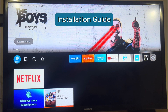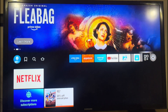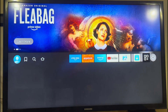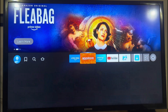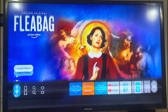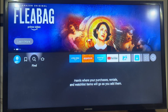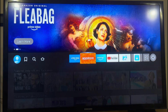Welcome to our IPEDV Installation Guide. In this tutorial, we'll walk you through the step-by-step process to install our IPEDV app on your Fire Stick device. To begin, you'll need to download an app called Downloader from the Amazon App Store.